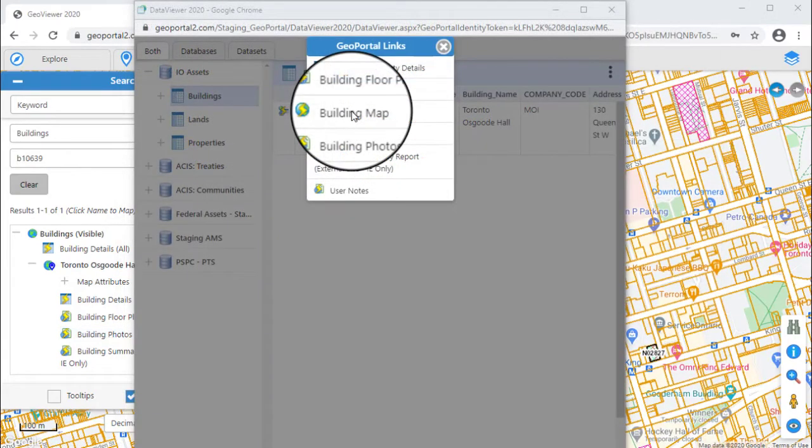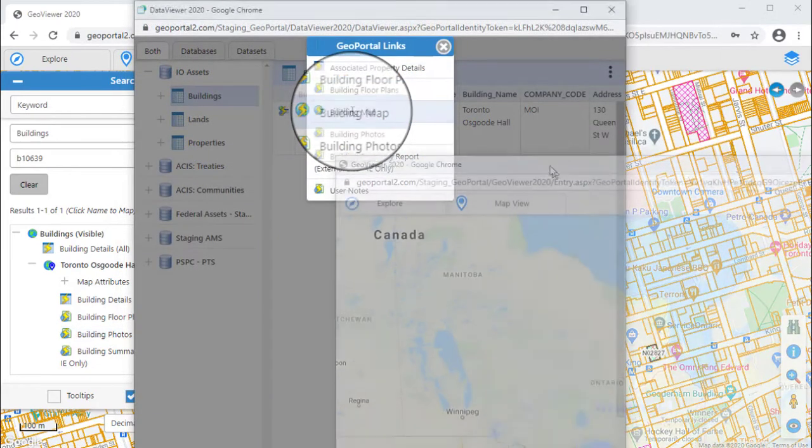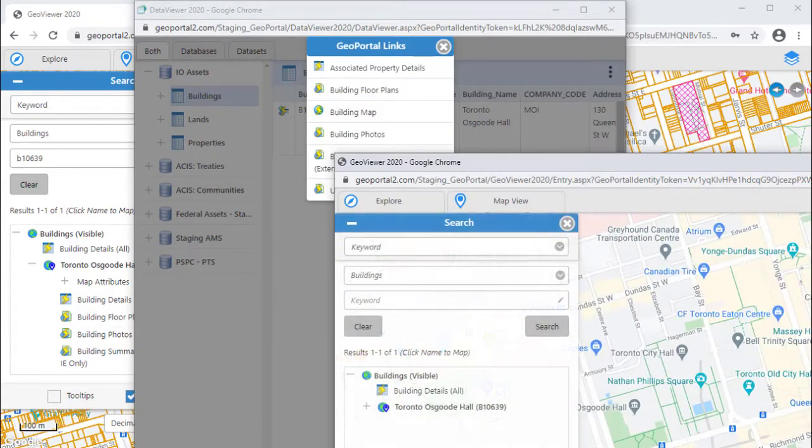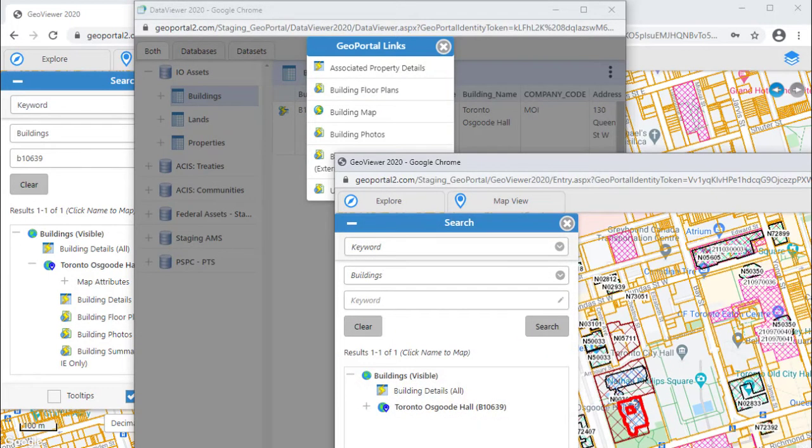If you click the map links icon, then GeoViewer will launch in a new window and zoom in on the map feature associated with the record.